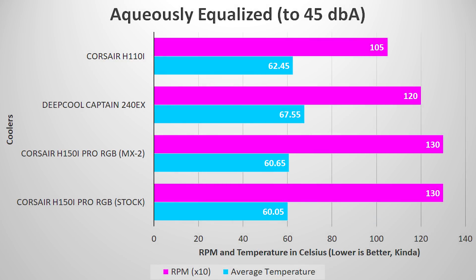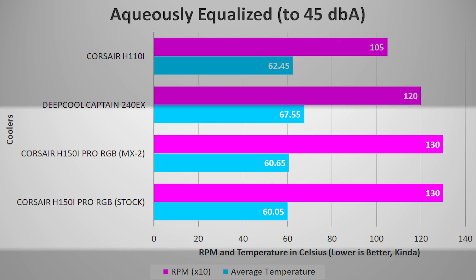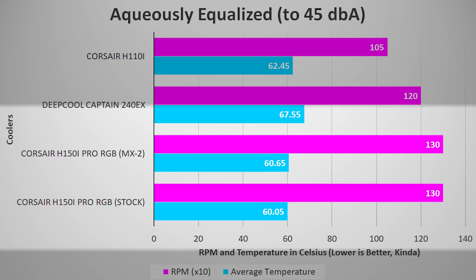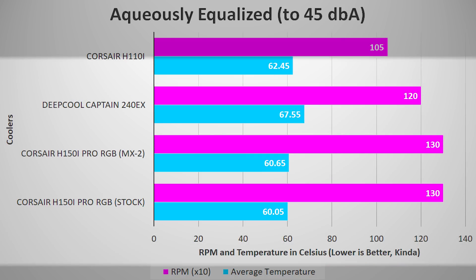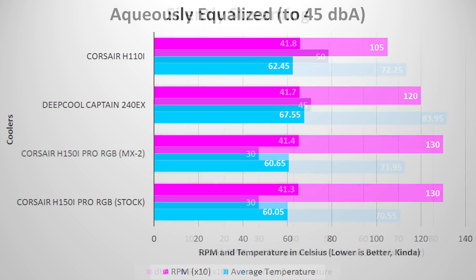Testing each cooler with noise levels normalized to 45 dBA in a room where the floor is 41 puts the Corsair ML fans at 1300 RPM, yielding an average temperature of about 60.05 degrees Celsius. This chart shows that size really does matter, and we do see some pretty significant differences because of it.